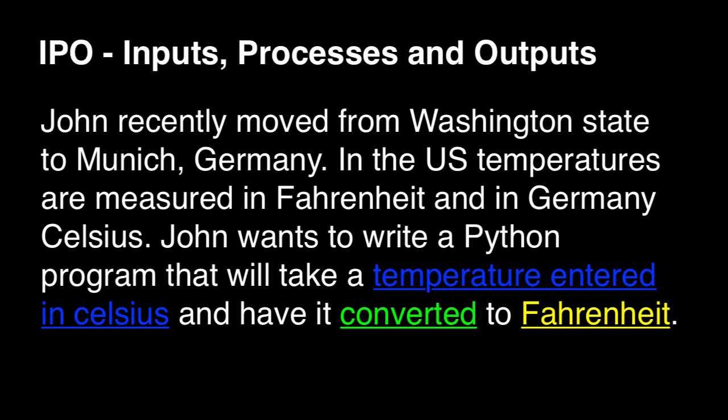So the next thing you have is the process or processes. And in this case, in this short example, there's just one process, and that's going to be converting the temperature in Celsius to Fahrenheit. That's going to be the process.